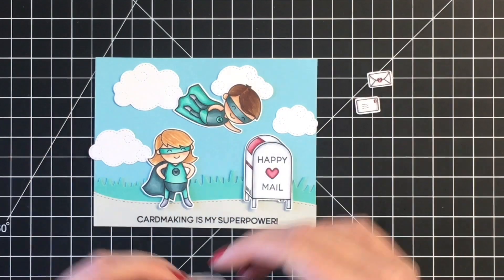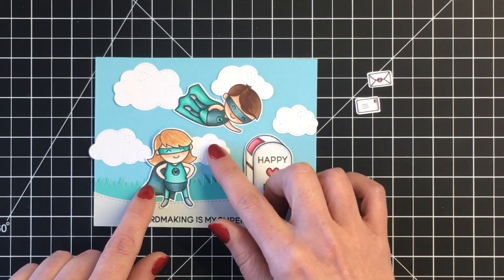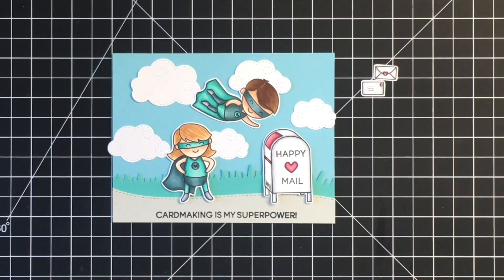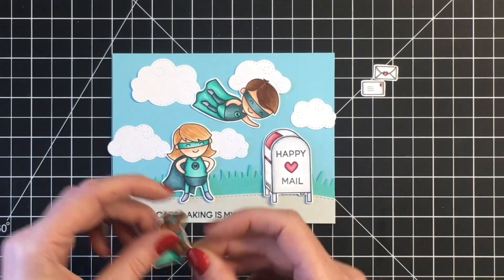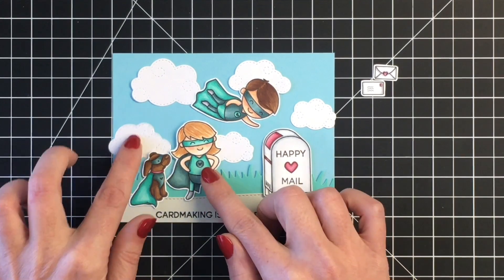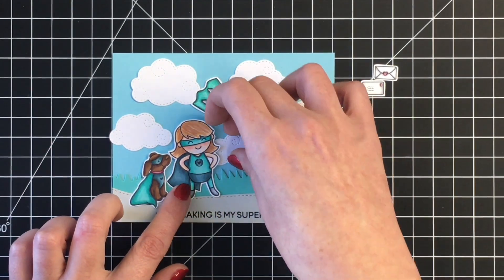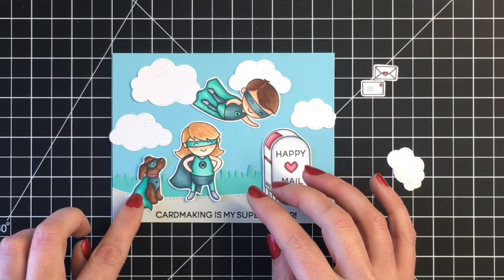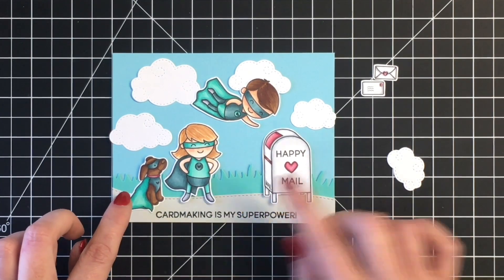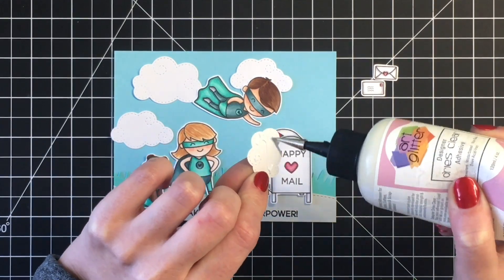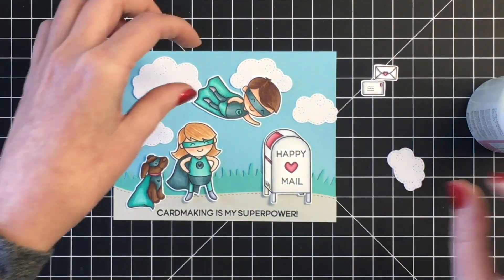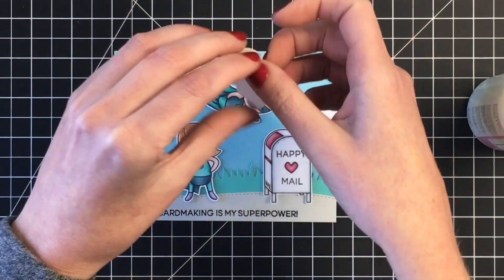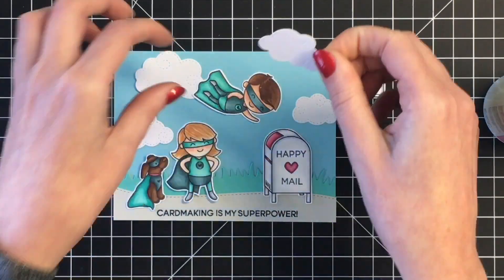For the pink color that I'm using, I used R39, R85, and R83. As I was putting this scene together, I realized that I needed another element on my card to balance it out, so I brought in this cute little dog from the rescue dogs mini stamp set, colored him up to match our little female and male superhero card makers, and I think he just rounded out the scene perfectly.